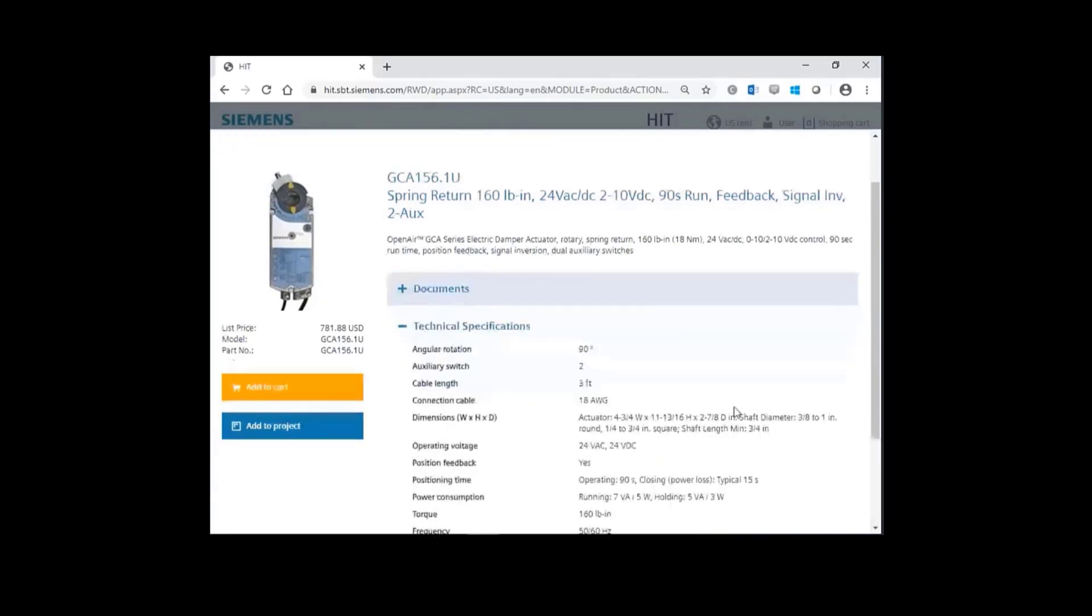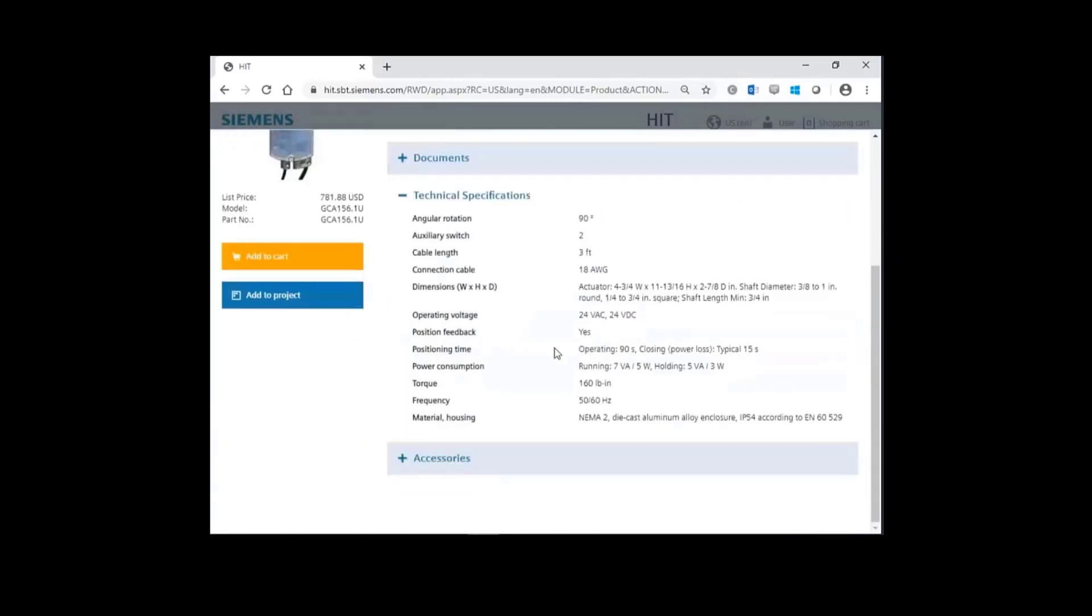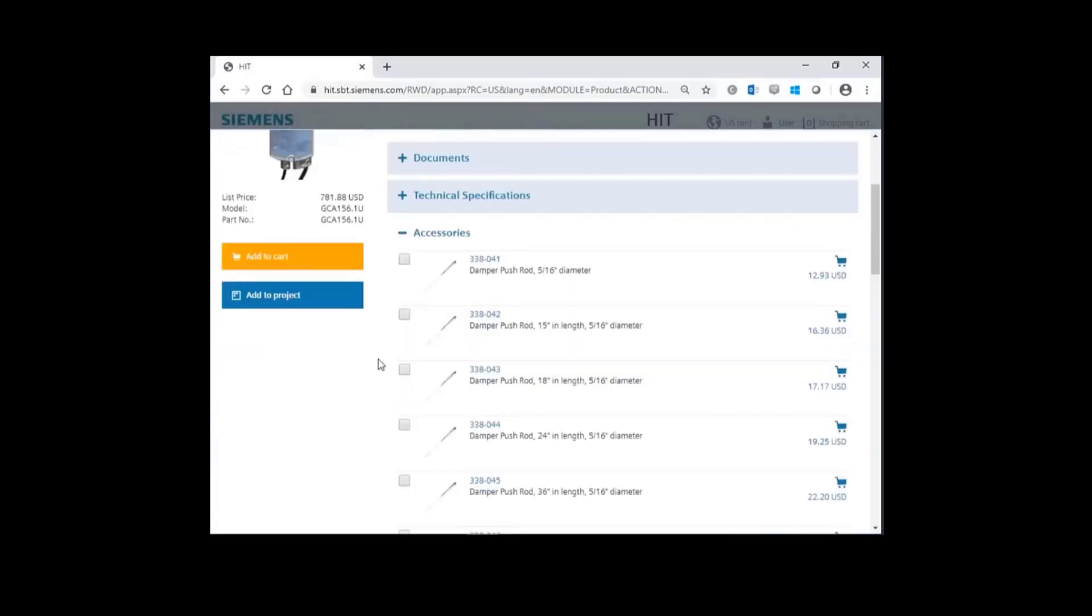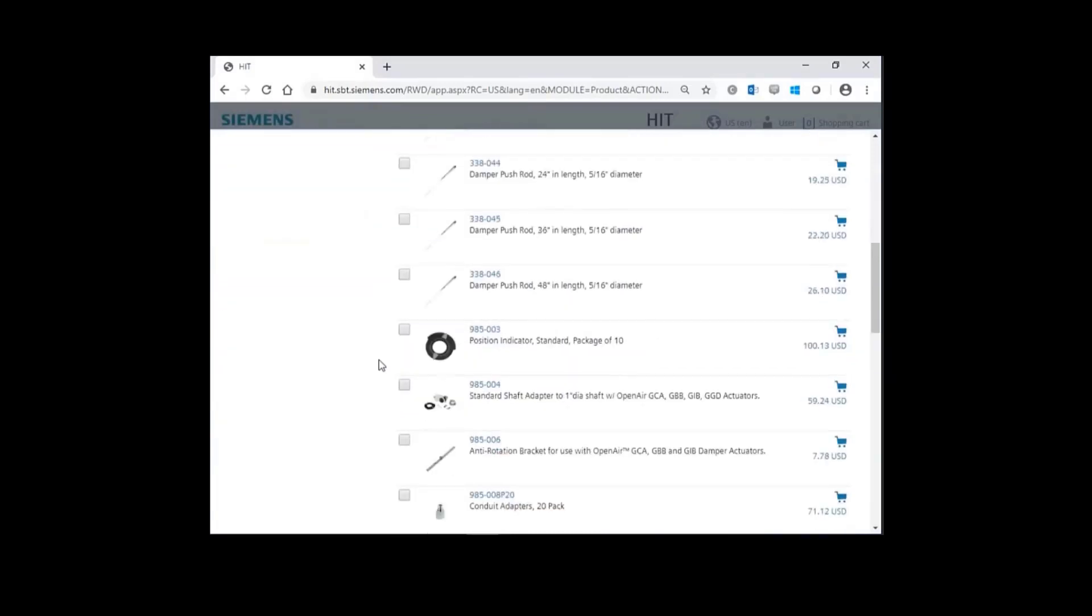All of our technical specifications. And then finally, all the accessories pertinent to a GCA actuator.